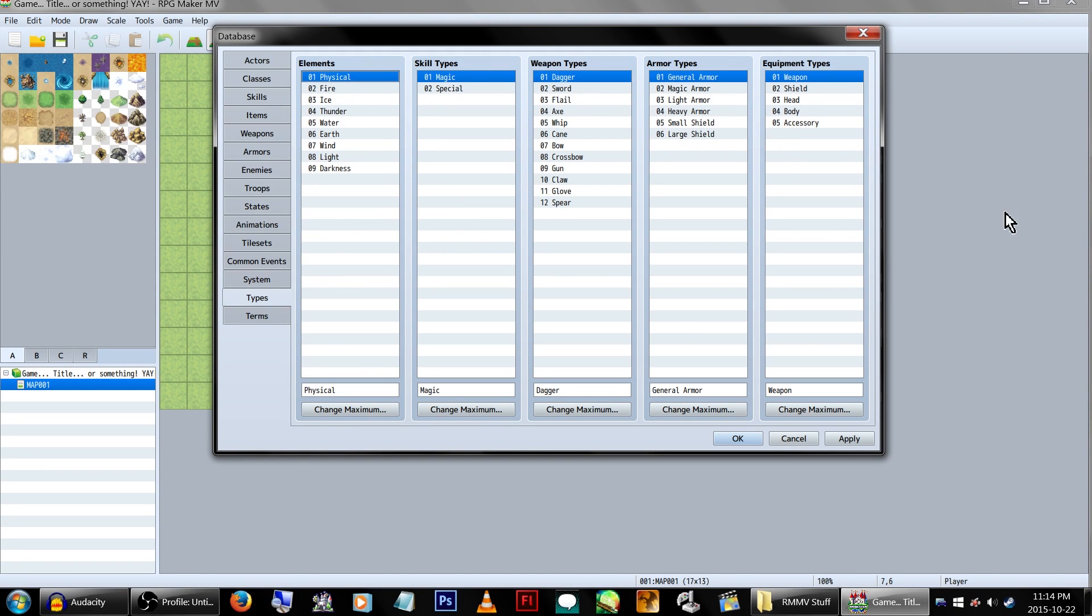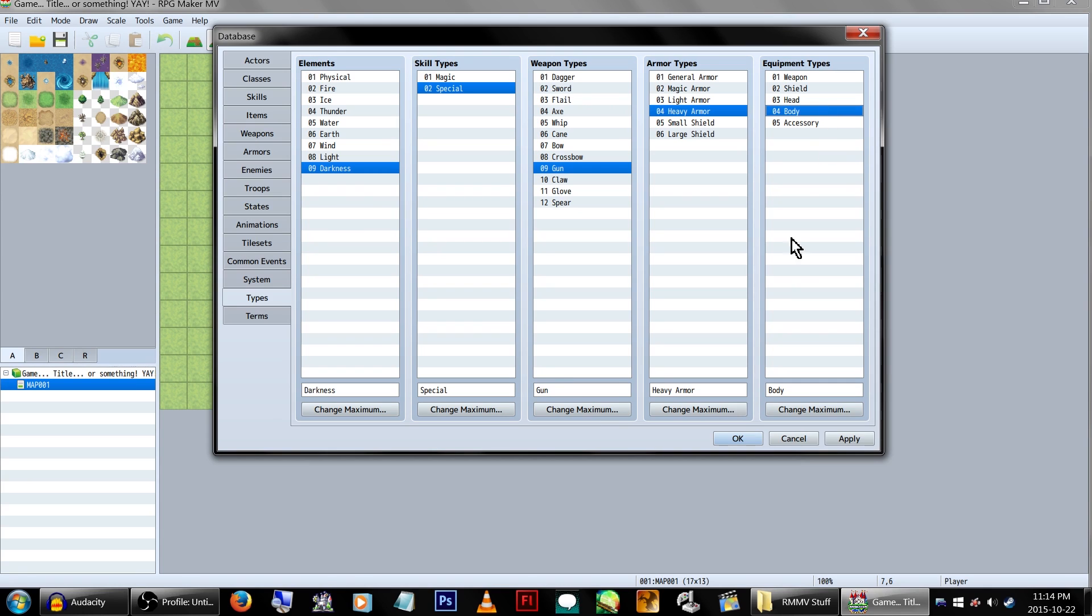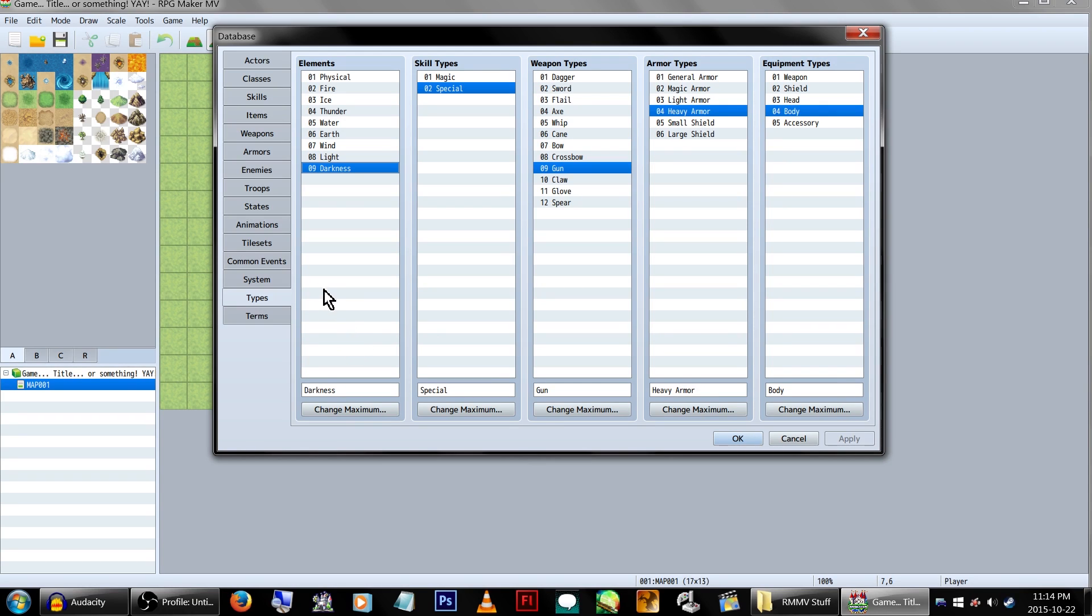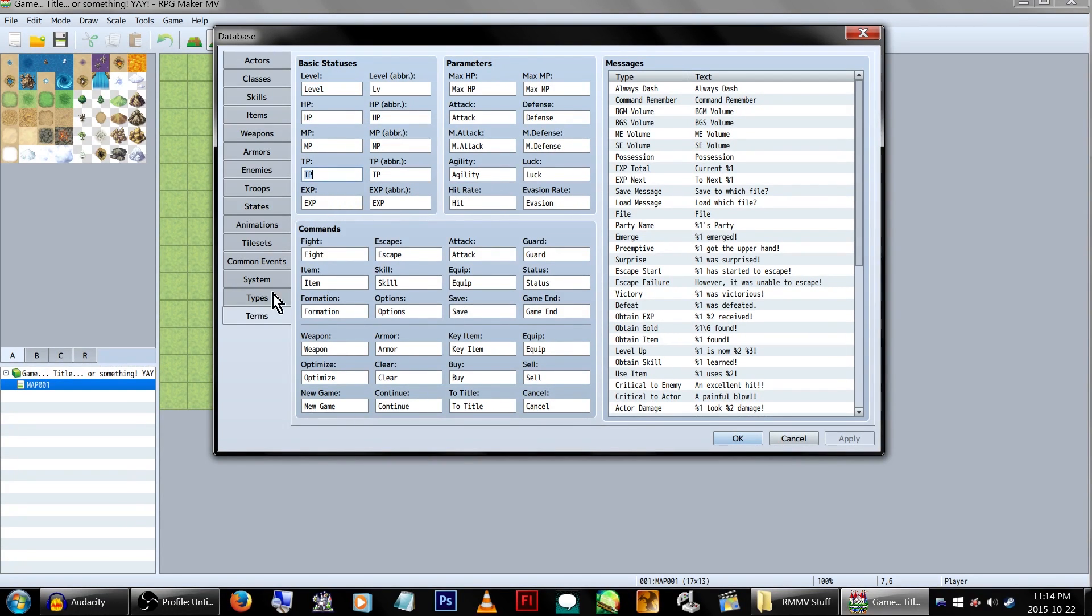Oh, there are so many things here. Okay. So we've got the element, the skill types, the weapon types, the armor types, and the equipment types. Nice. I like having that all on one page, and I like having it on its own page, actually. That's nice. Nothing else on this page, though, so let's go to terms.